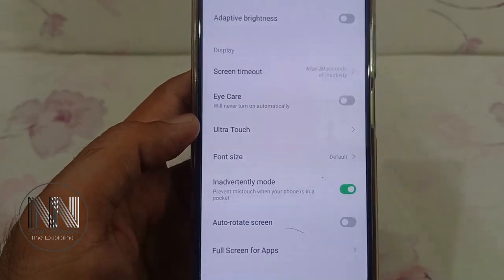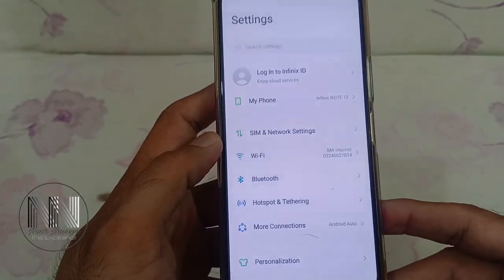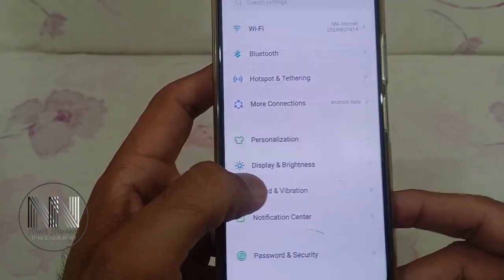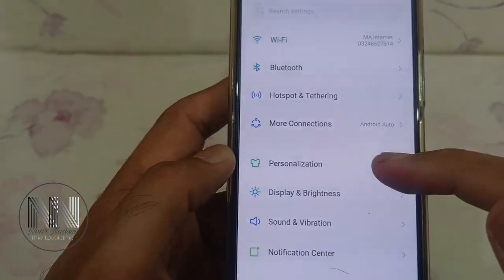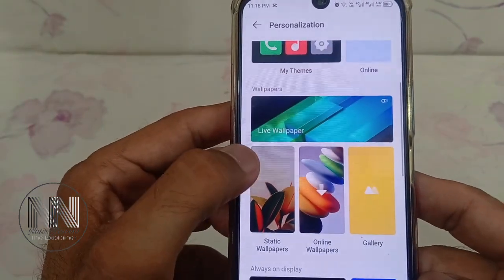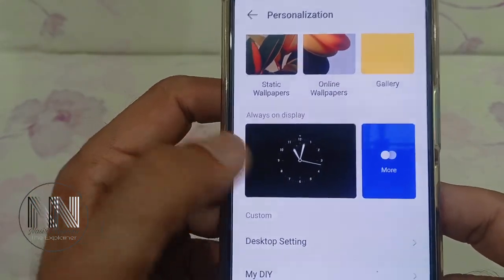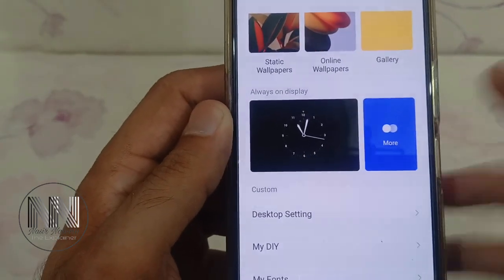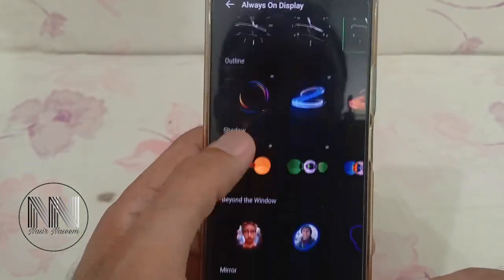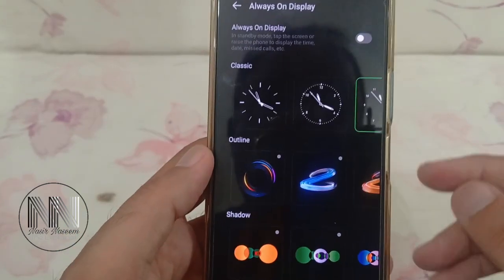So how to find Always On Display? Go to Settings and scroll down a little bit. The option above Display is Personalization. Click Personalization — the first option is Themes, then Live Wallpapers, then the option is Always On Display. Click for more and you will see different Always On Display settings.